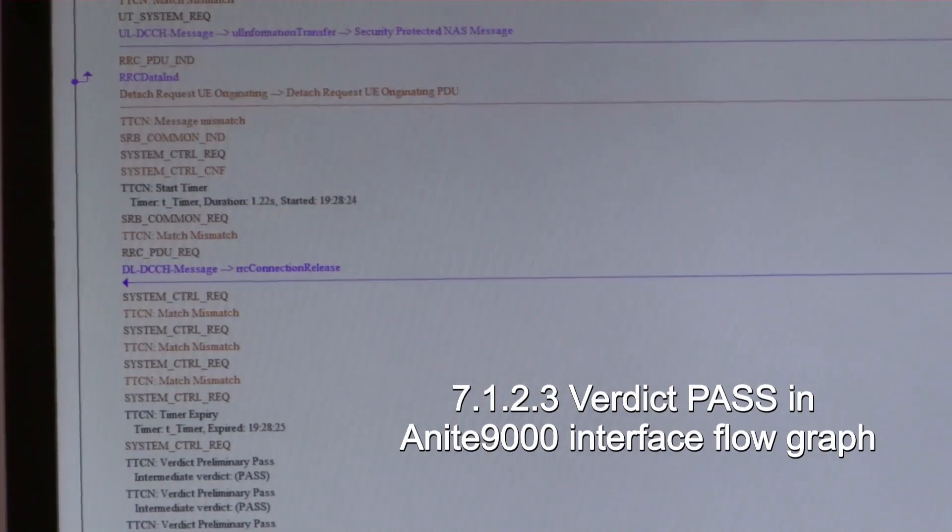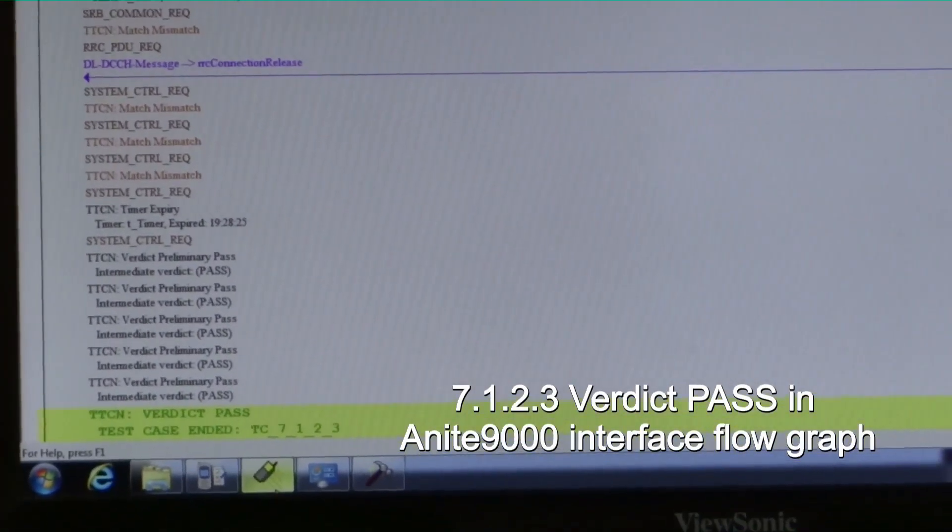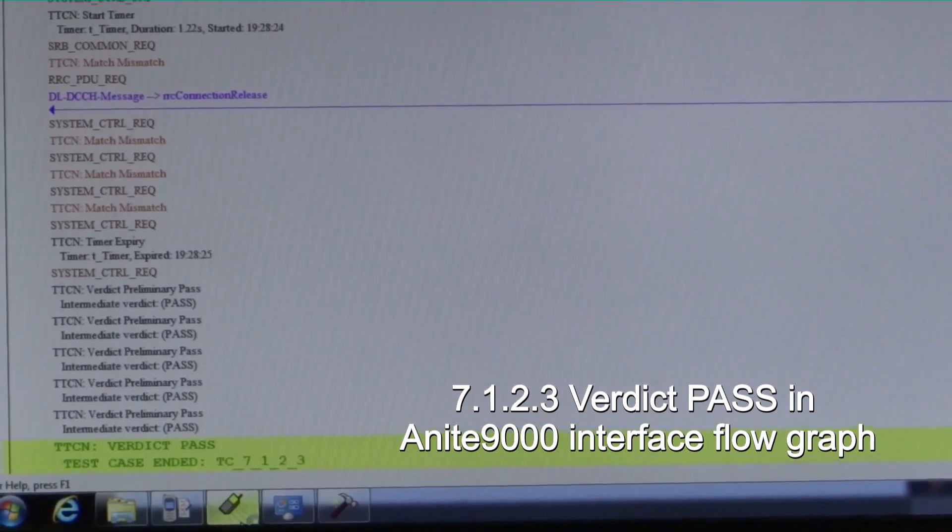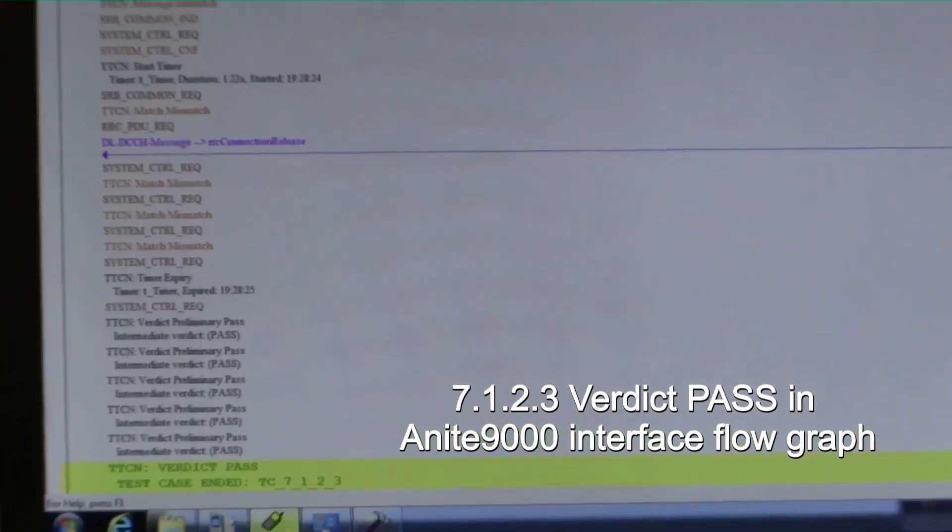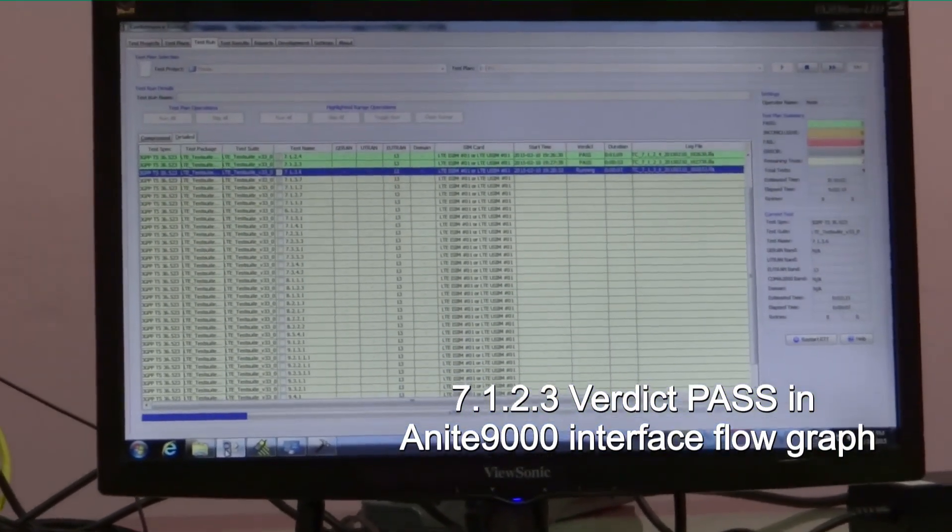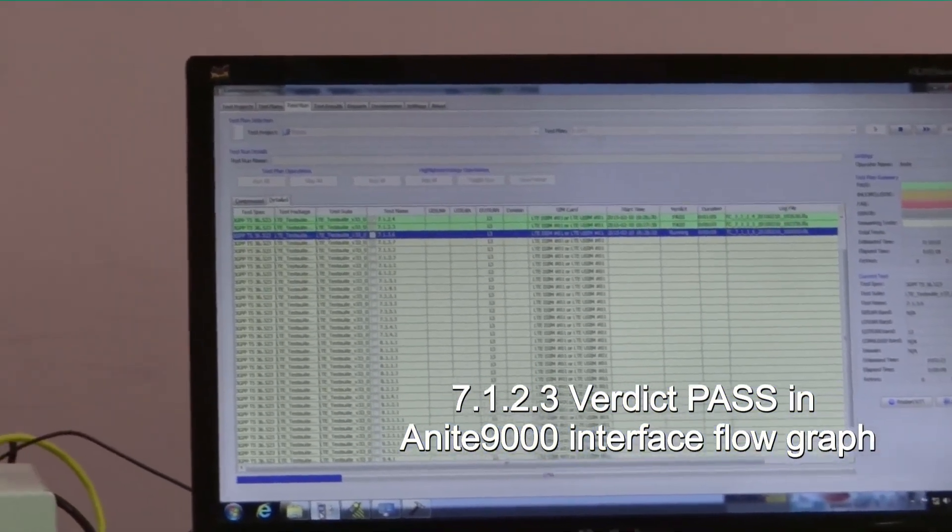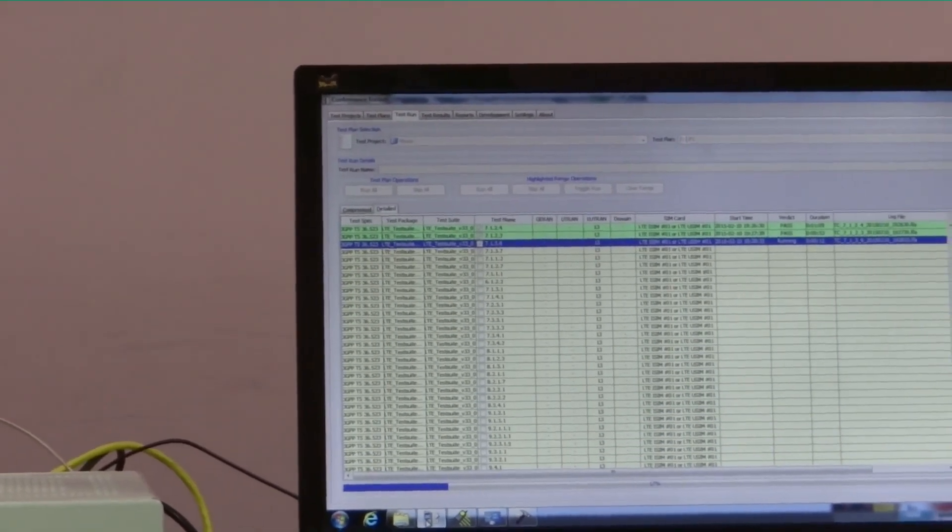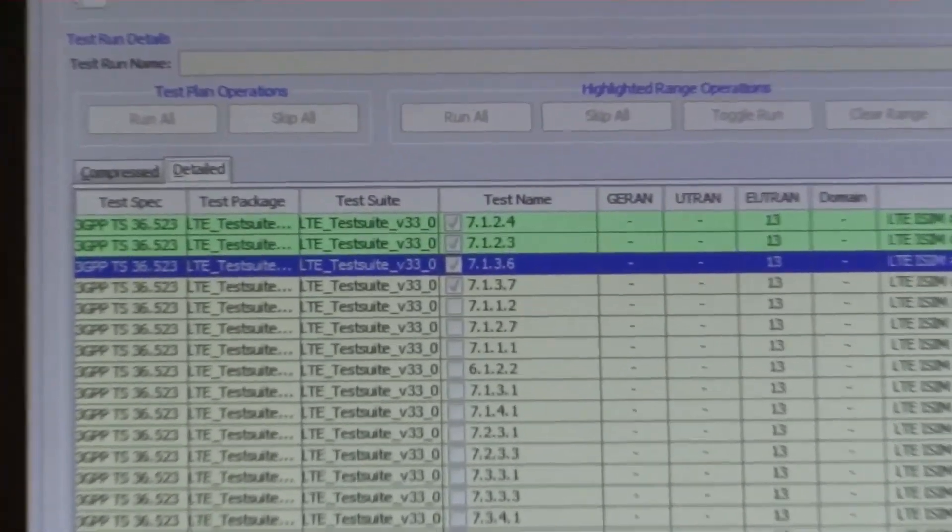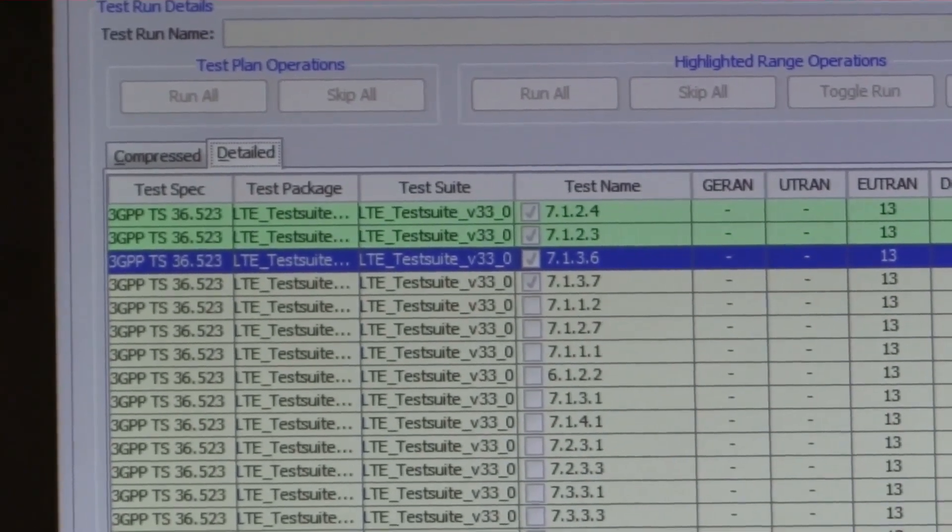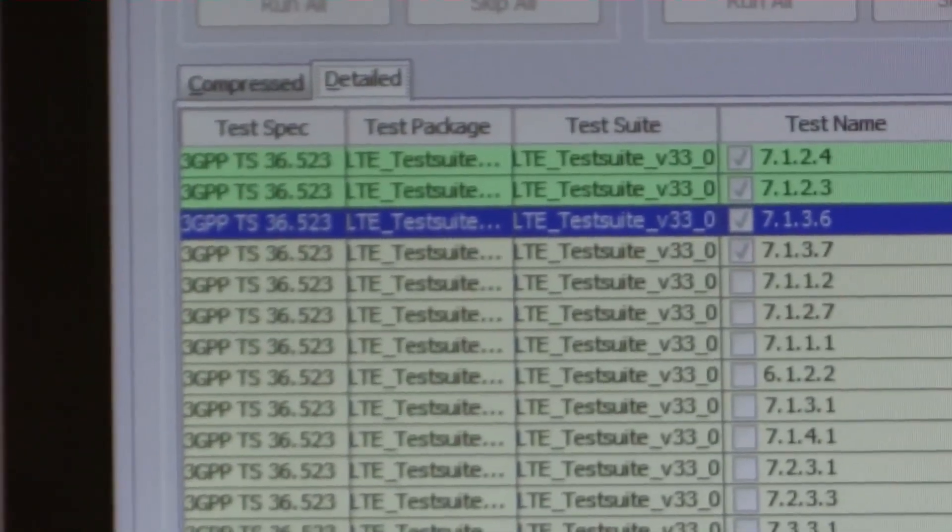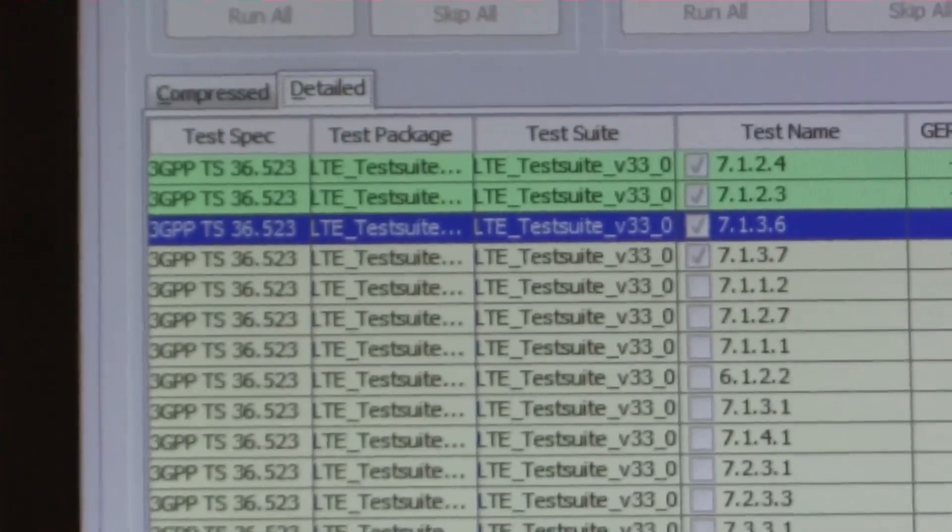We see the display of the messaging between the MIMO UE and the test tool. Test case 7123 also shows a verdict of pass. The verdict is also displayed on the test tool.